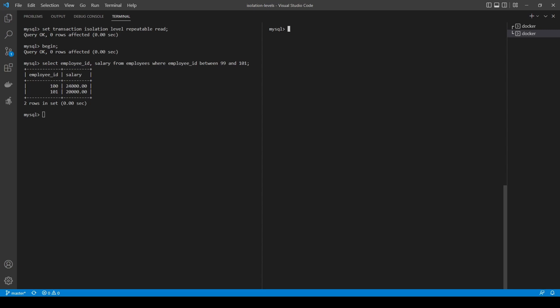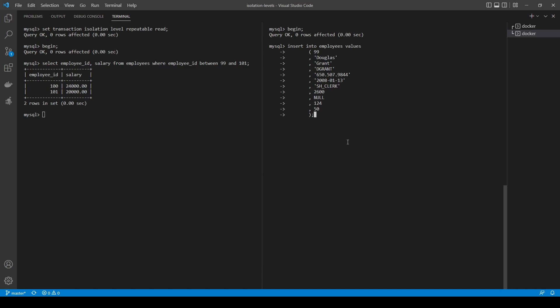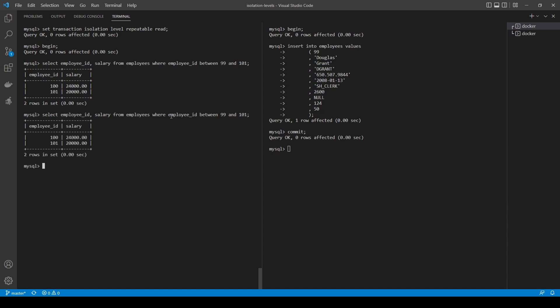Now I repeat the select in the first terminal. This is the point where differences start to show, because I selected MySQL as the DBMS for our tests. MySQL supports the first two phenomena. However, with the repeatable read isolation level set, the database handles phantom reads differently - this is where implementation details between different DBMSs become visible.